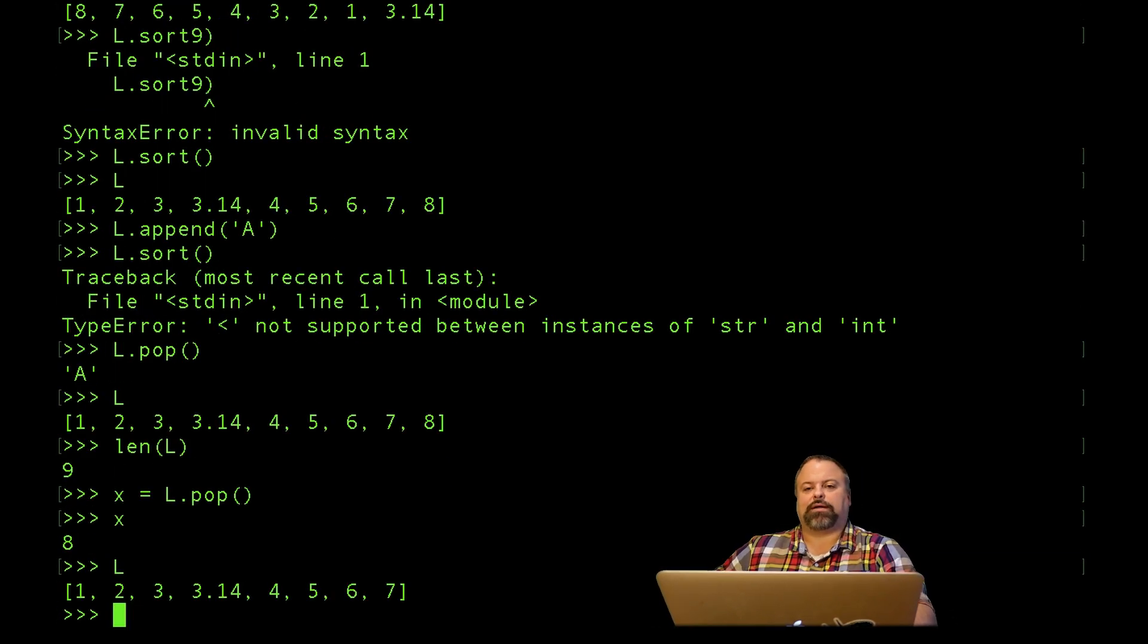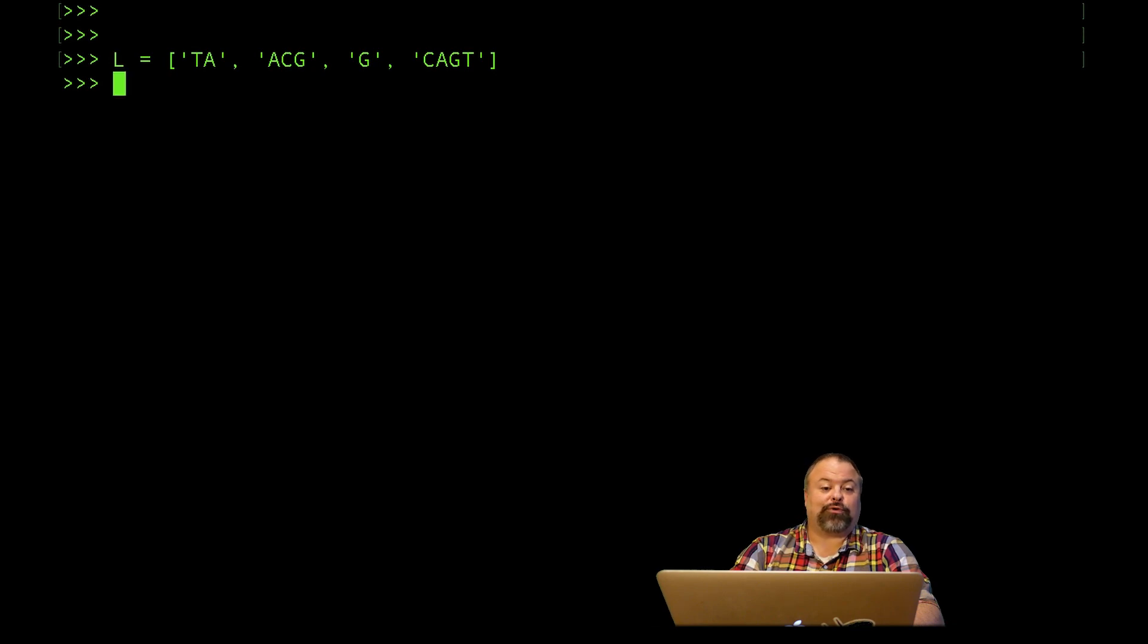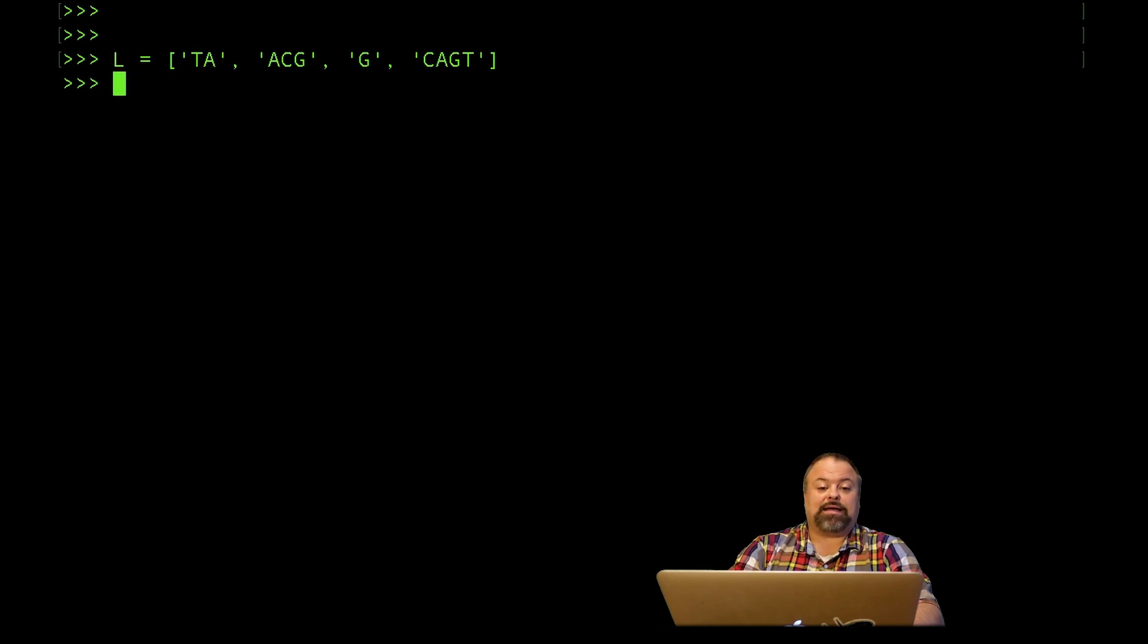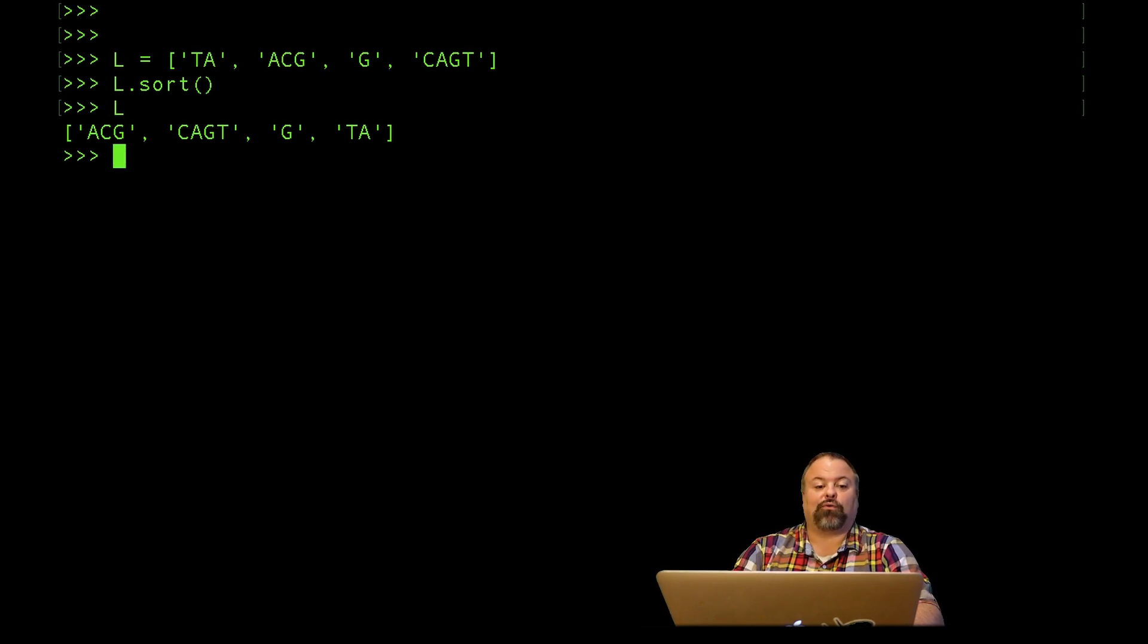You can sort strings together when it's just strings, you just can't sort them when they're combined with other data types like ints and floats. Here I have defined a list L and it is composed of short DNA sequences or strings in this case and I can sort those perfectly fine. The default behavior when you're sorting strings is alphabetical order.